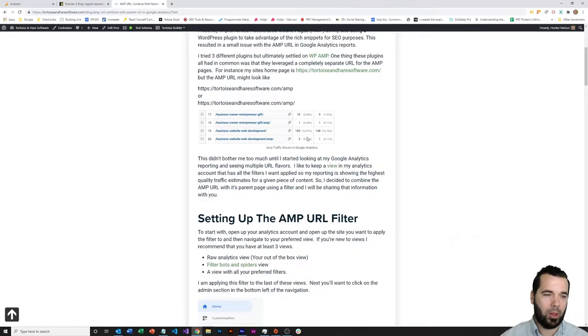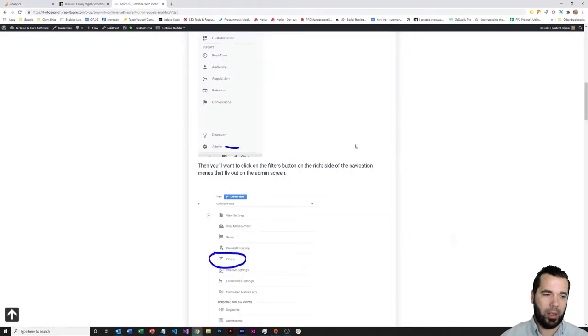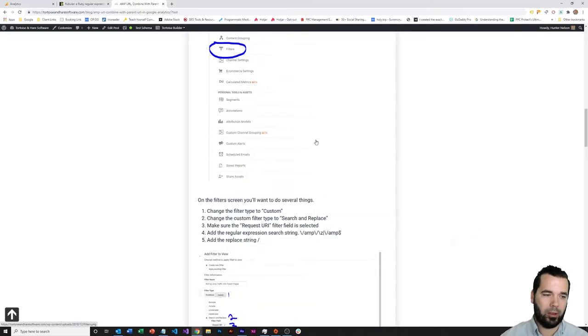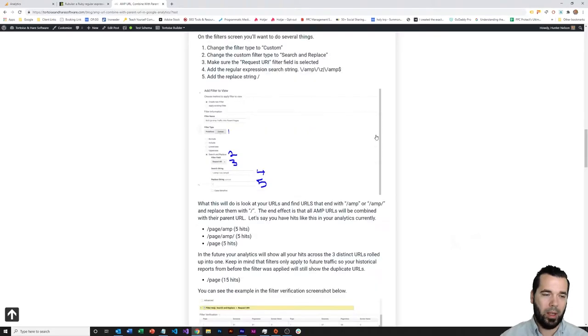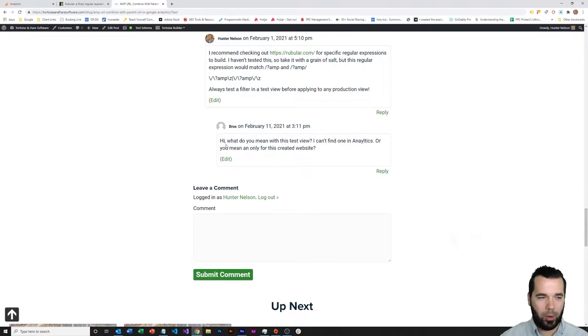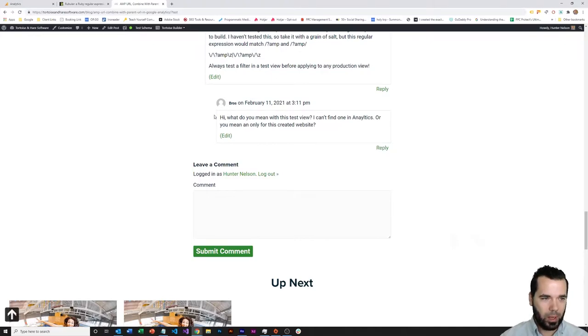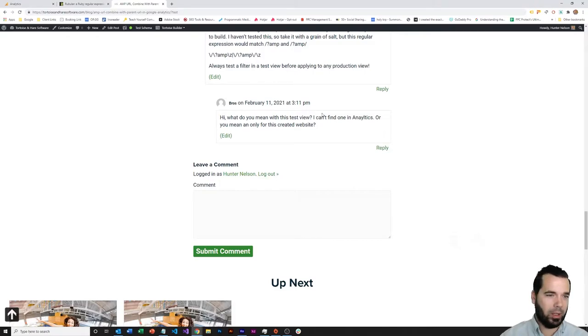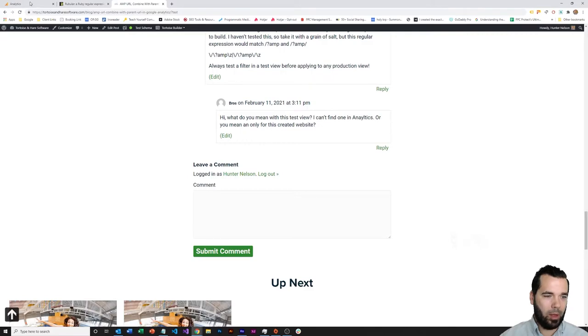This blog here is about setting up a URL filter to combine AMP URLs with the parent URL in Google Analytics, and I've got a little regular expression within this post, and somebody had a question about the regular expression. I gave them a new one and told them to test out that new regex, and they asked, what do you mean by a test view? Can't find one on analytics. So today we're going to be talking about that.